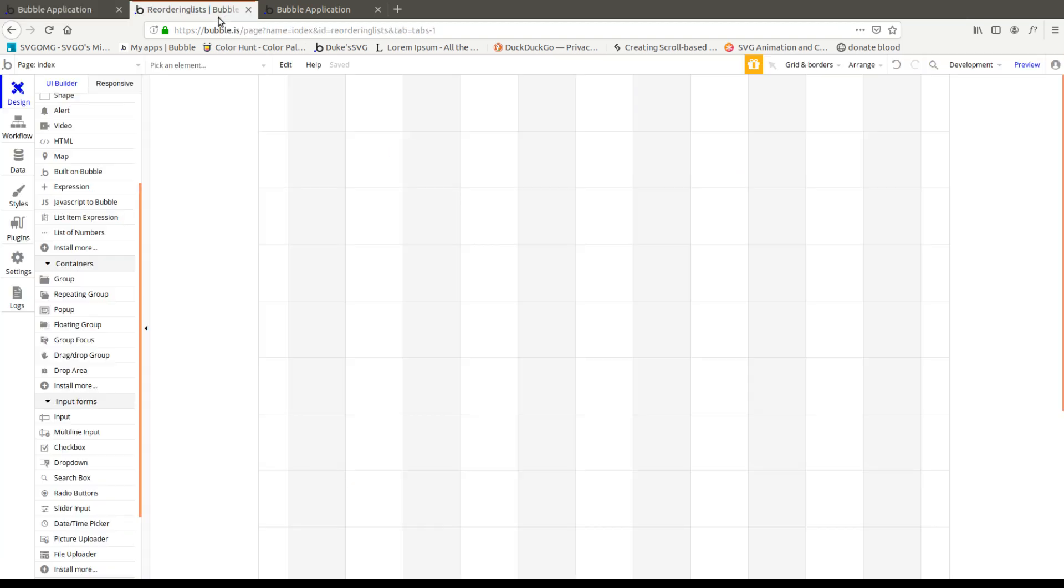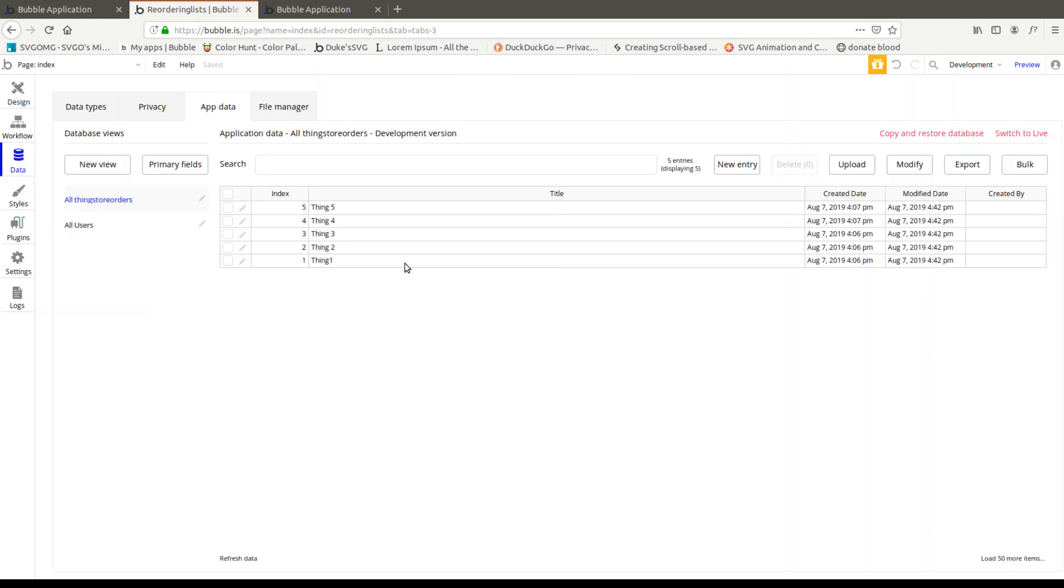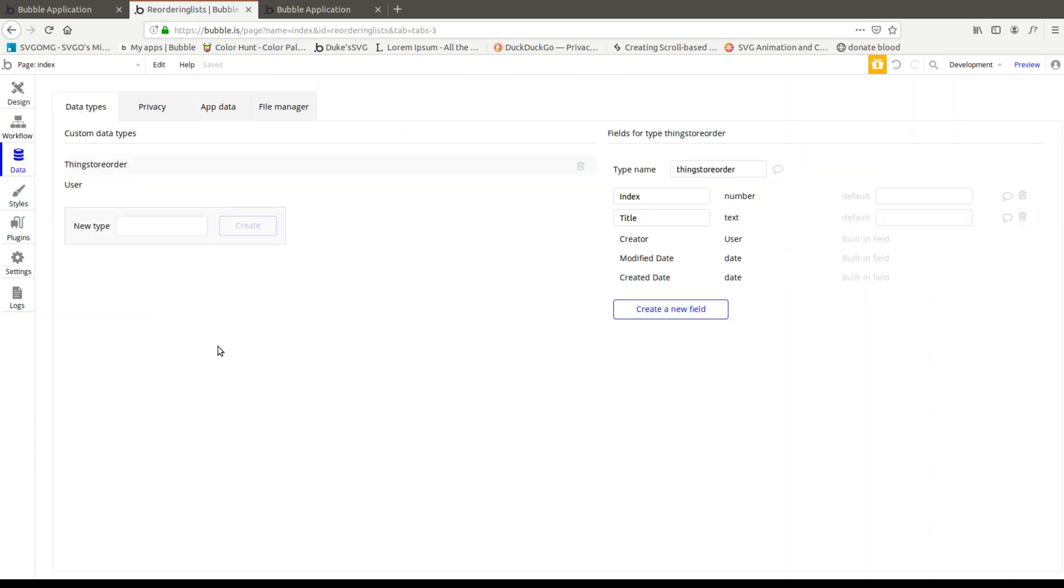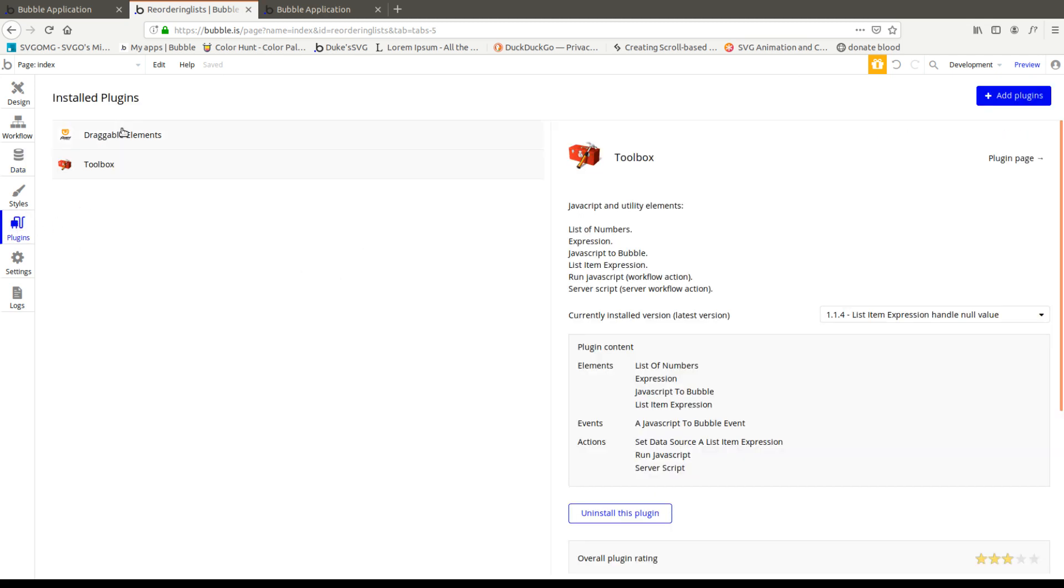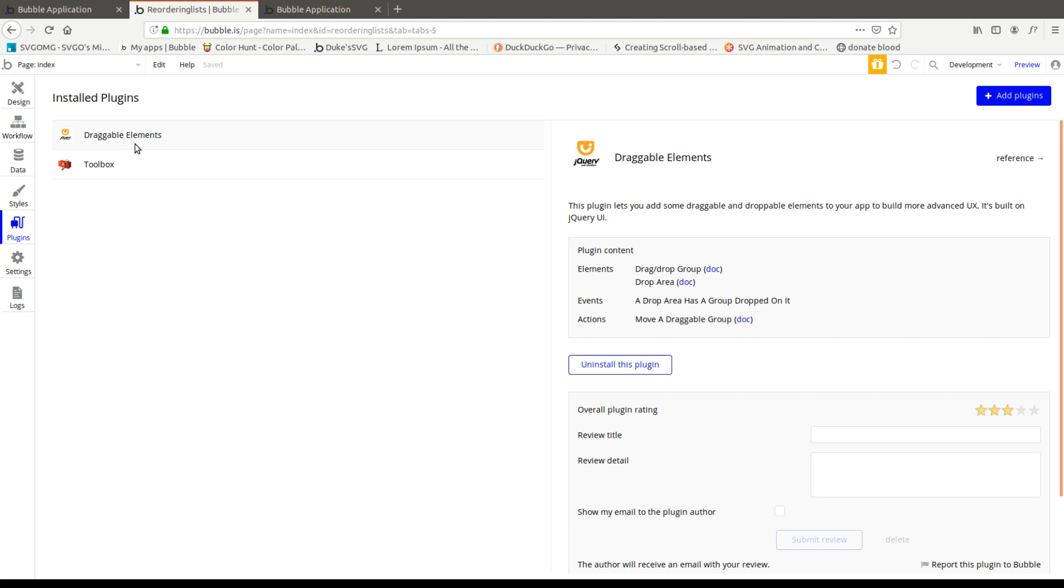That is possible with draggable groups and there's plenty of applications for it. So let's go ahead. I made these data types things store order, whatever you want to call it. Just make sure it has an index. I'm assuming it's going to have a title too but just make sure it has an index. That's all you need and also add the plugin called draggable elements.